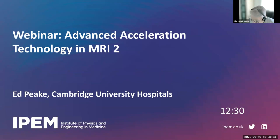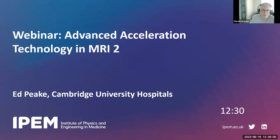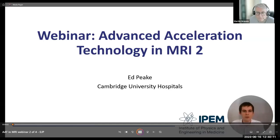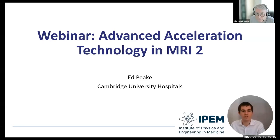Please direct any questions you may have to the chat, and I will do my best to answer the questions after the presentation. Good afternoon, and welcome to the second webinar in IPEM's advanced acceleration technology series.